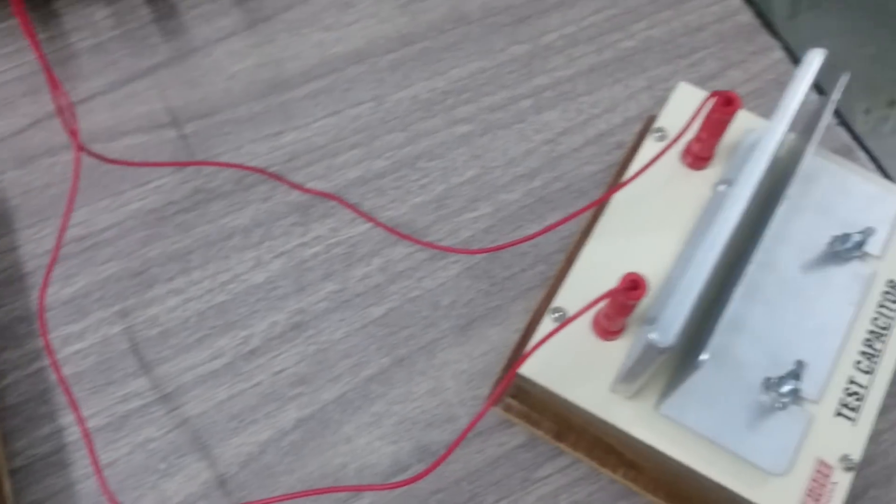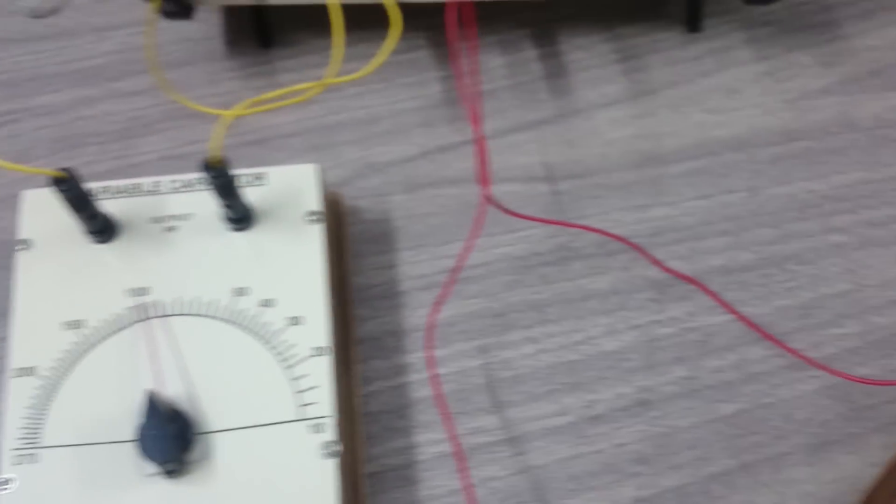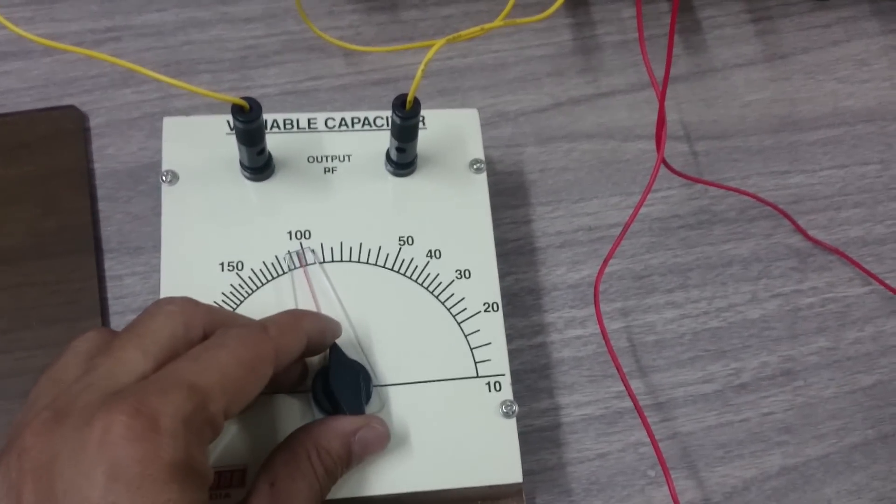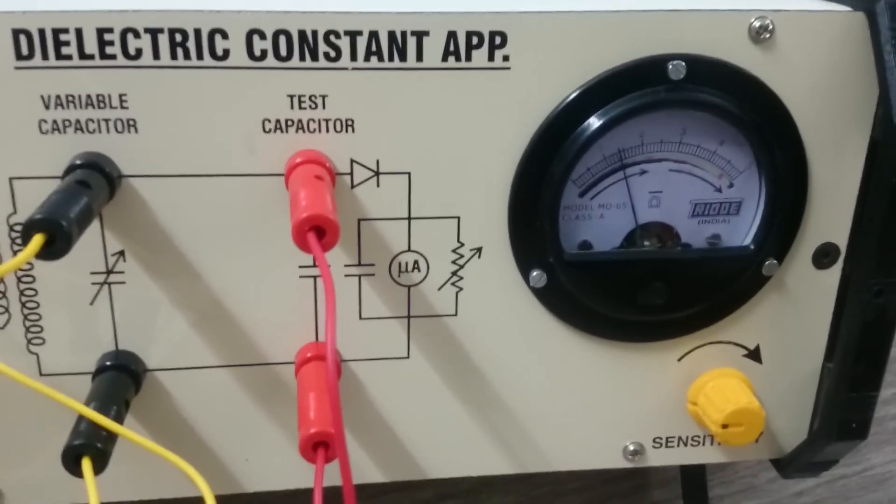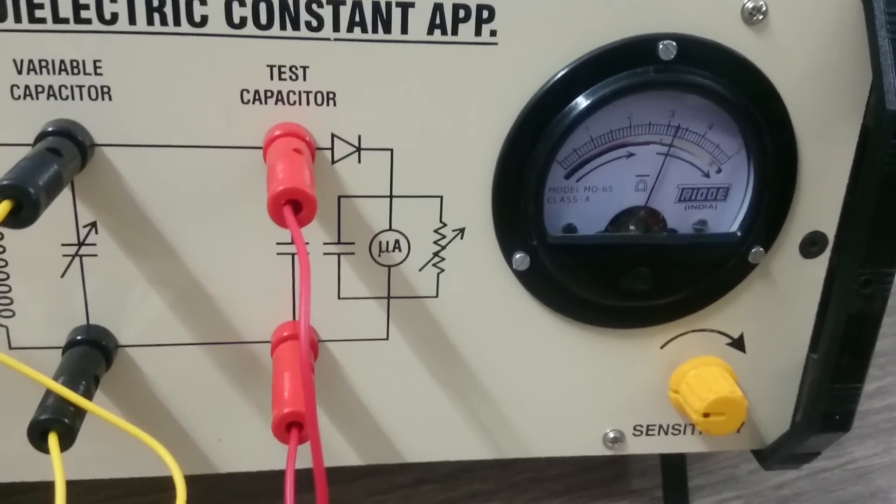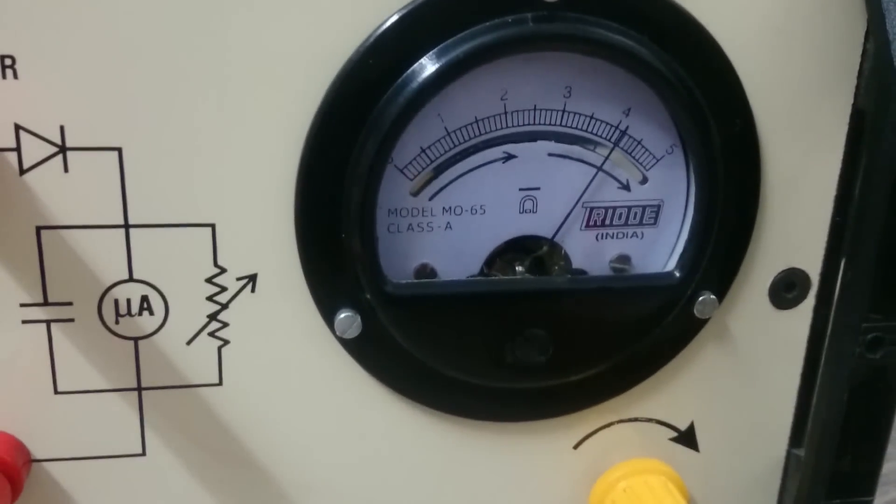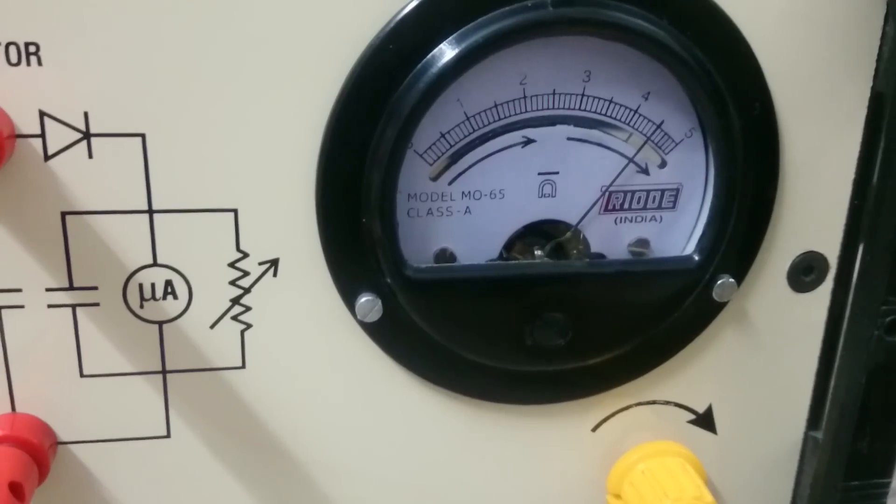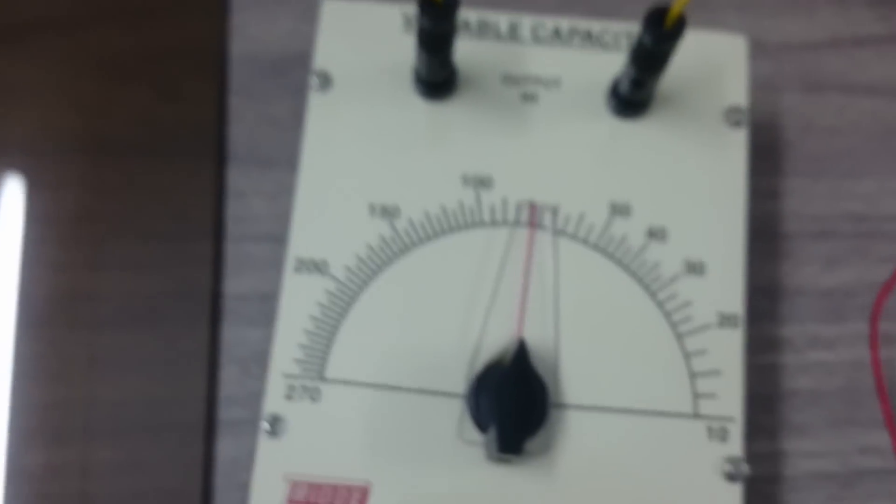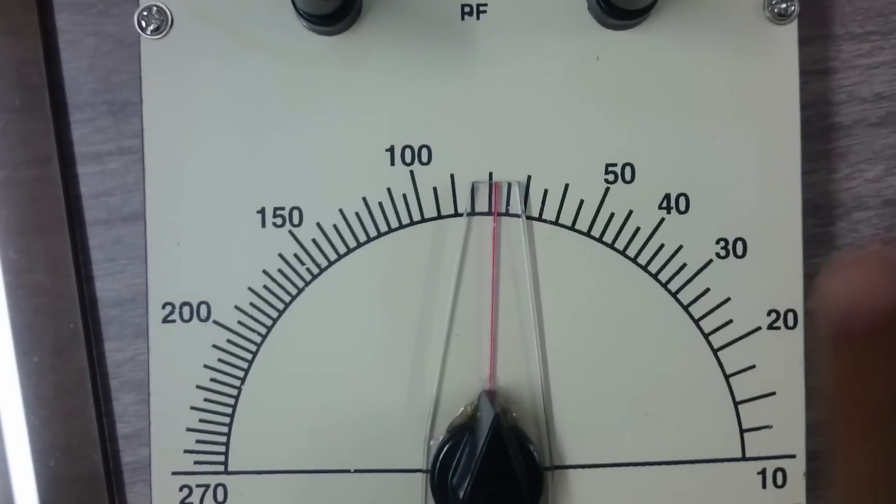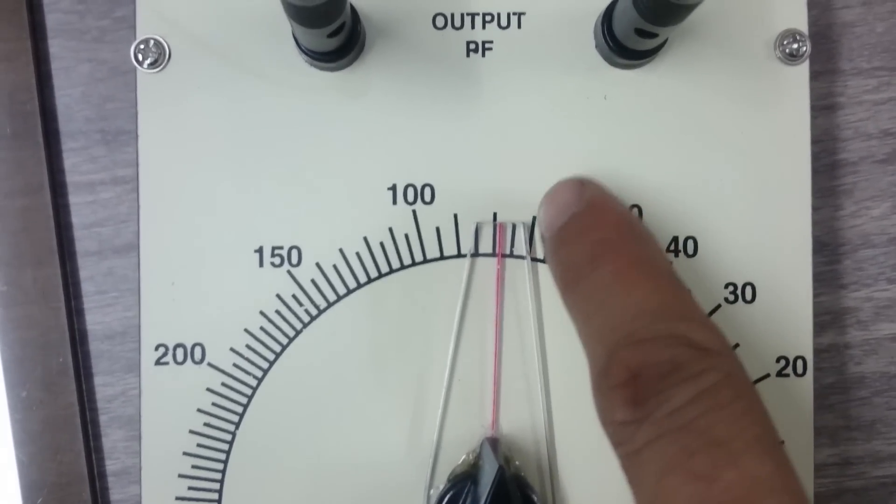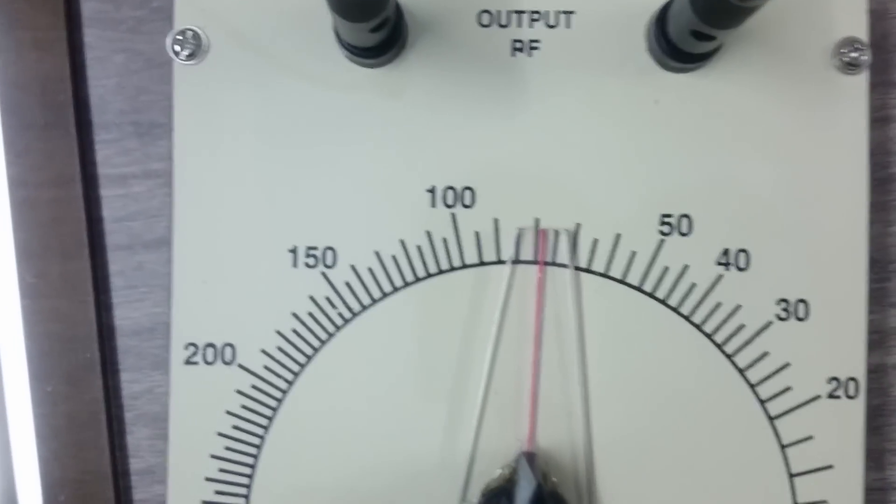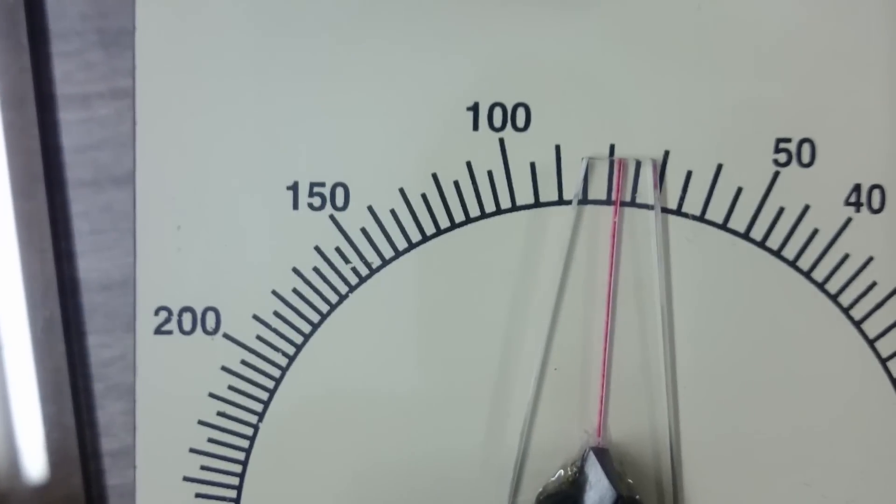Now put the dielectric inside. Now rotate and check where is the resonance point. Here it is. So the reading is 50, 60, 70, 80. This is near 78 or 80.